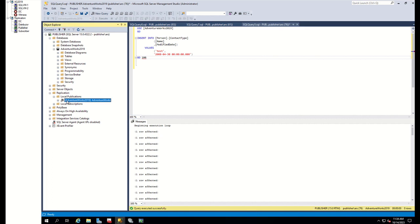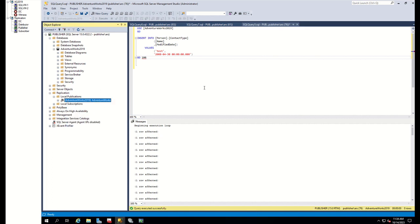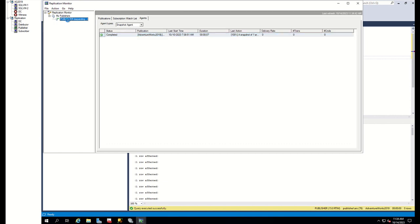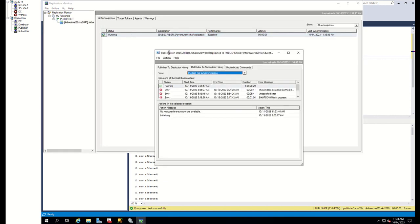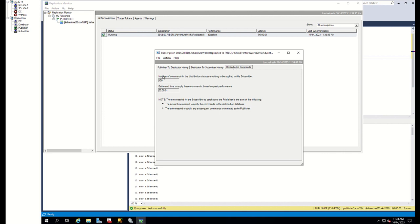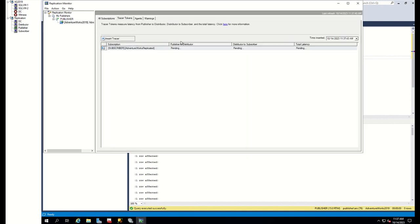Let me insert several rows into the replicated table. After inserting the data, if we check undistributed commands, we can see that the commands are not being distributed to the subscriber — there is latency happening. The first step is to insert tracer tokens. As you can see, publisher-to-distributor replication is going well, but the replication process between distributor and subscriber is staying pending. This means the latency is happening here.